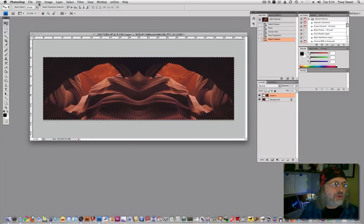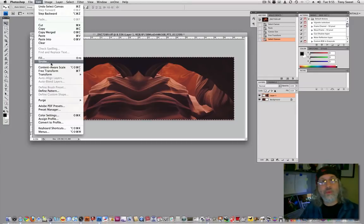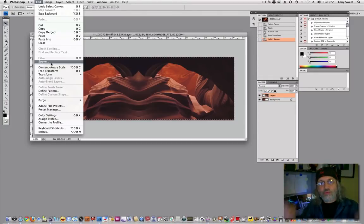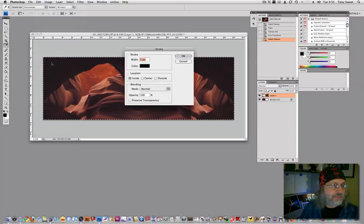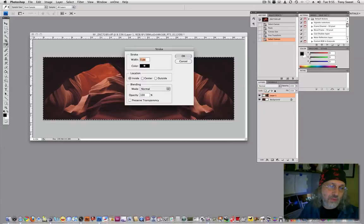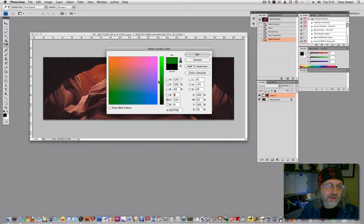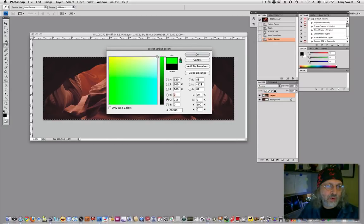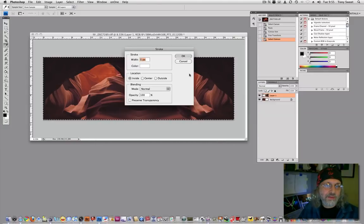And then we'll go into edit and we'll say stroke. We want to create a stroke to go around that rectangle. And inside is fine. Five pixels is fine. You'll want it to be white. Let's make this very, very bright and just pick the white corner up here. There it is. OK that out.